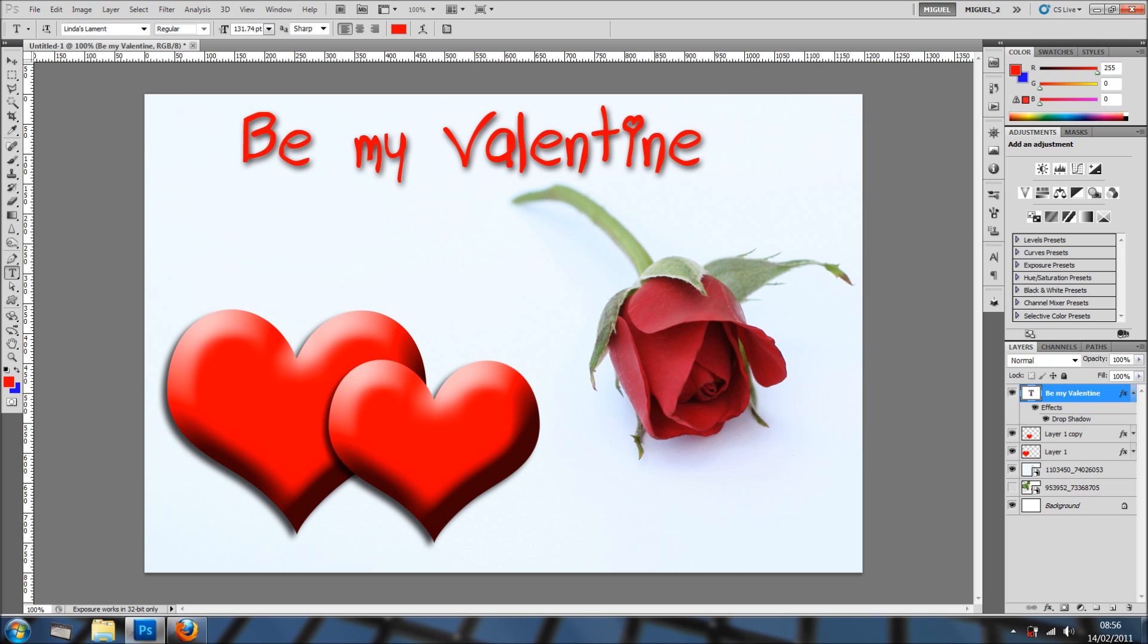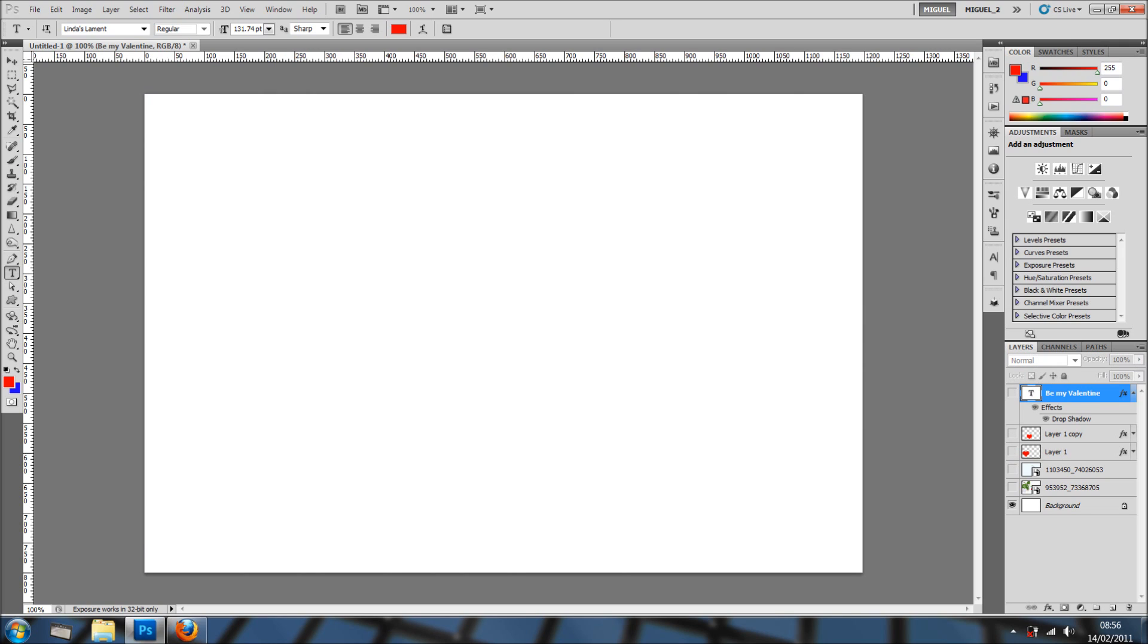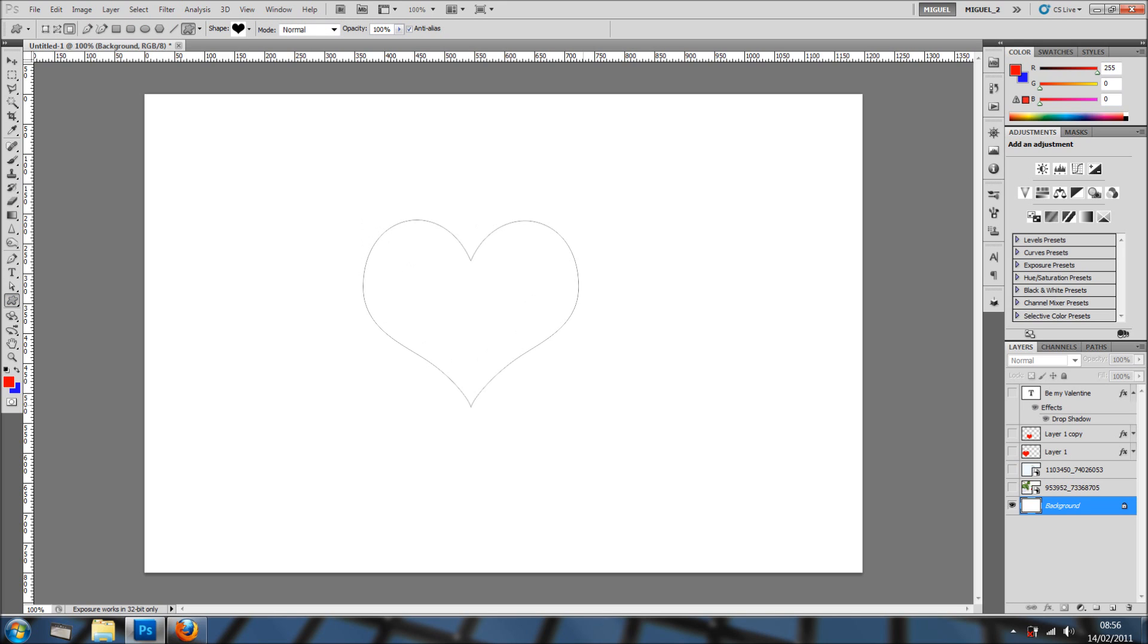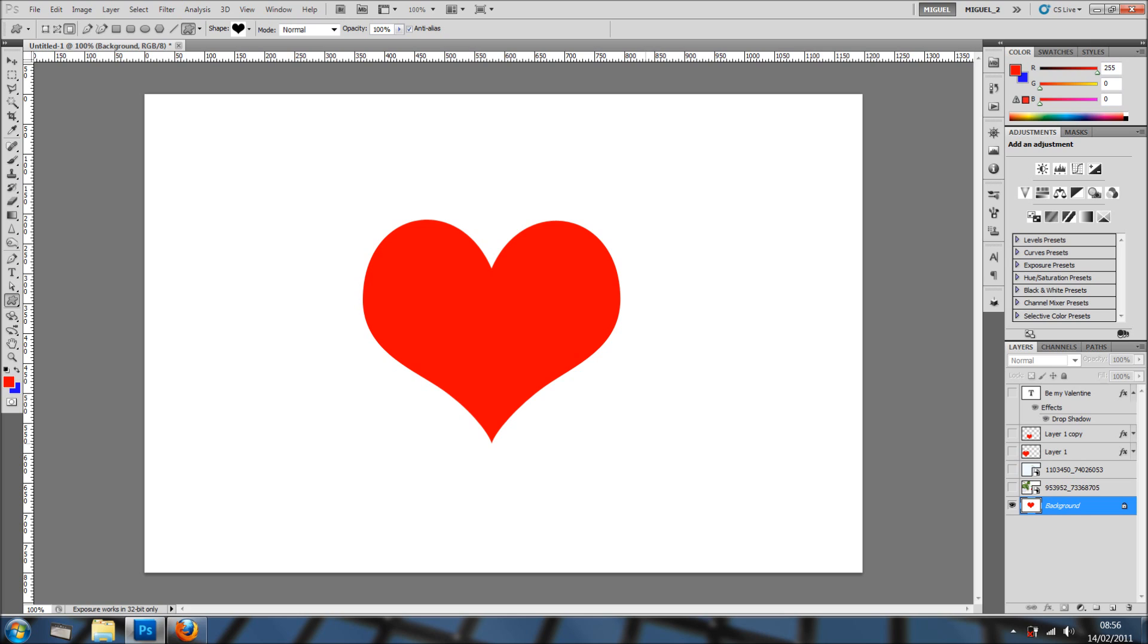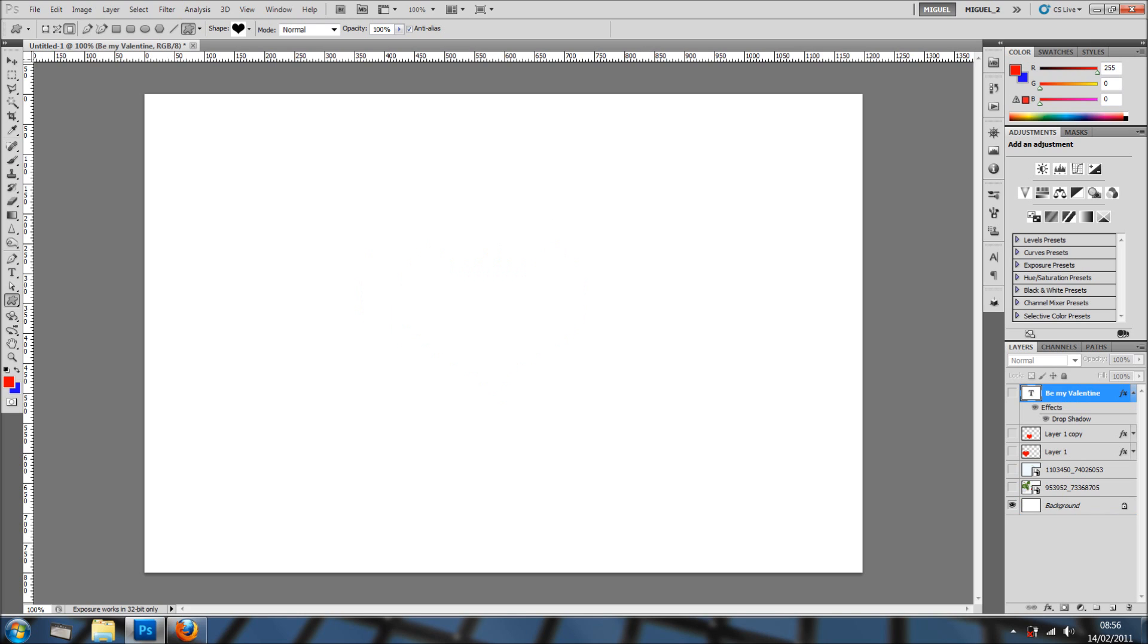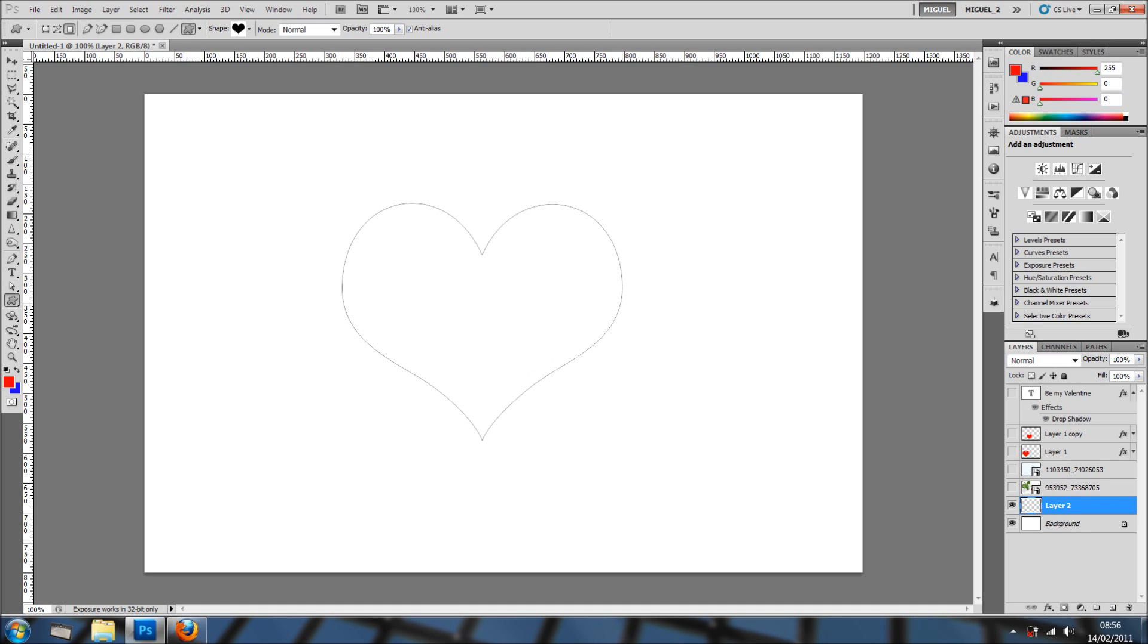But let's go back to our background layer and let's do something different, and that is, let's draw a heart. Very cool. Oops, in a different layer of course. So I've created a new layer, drag the heart, hold shift to maintain the right proportion.